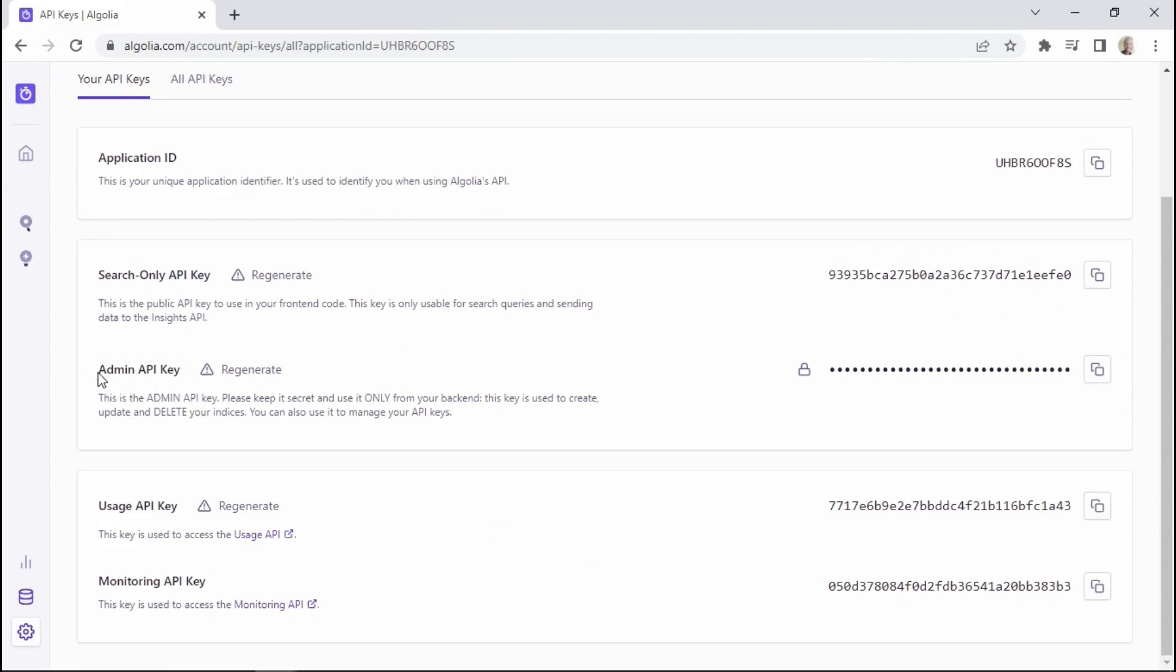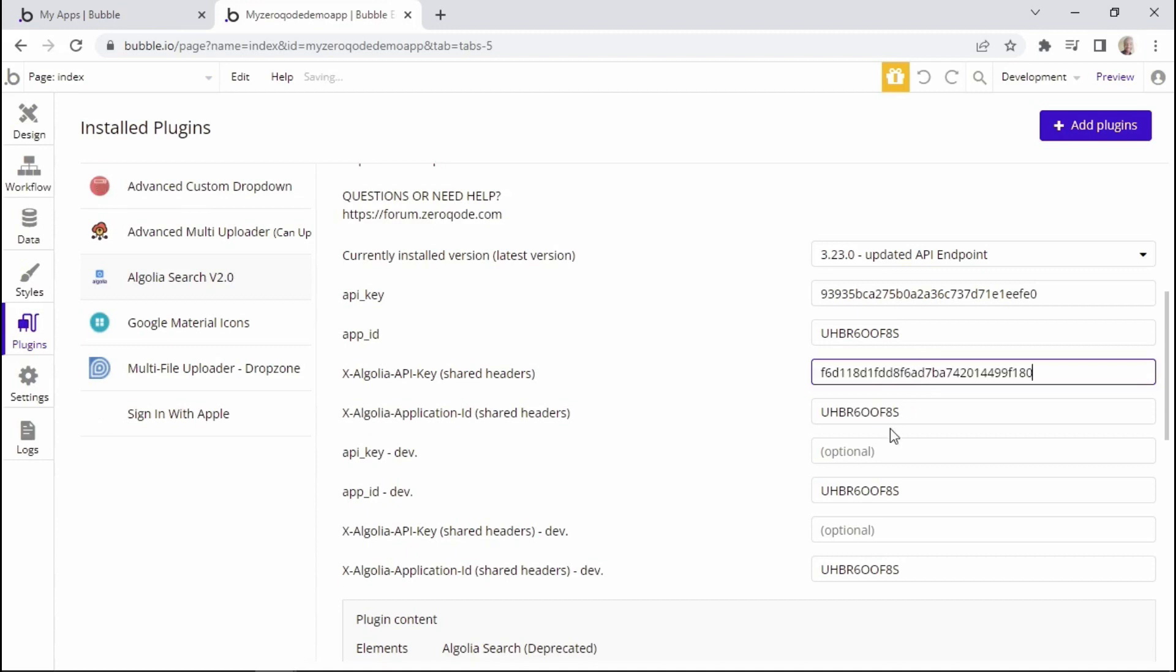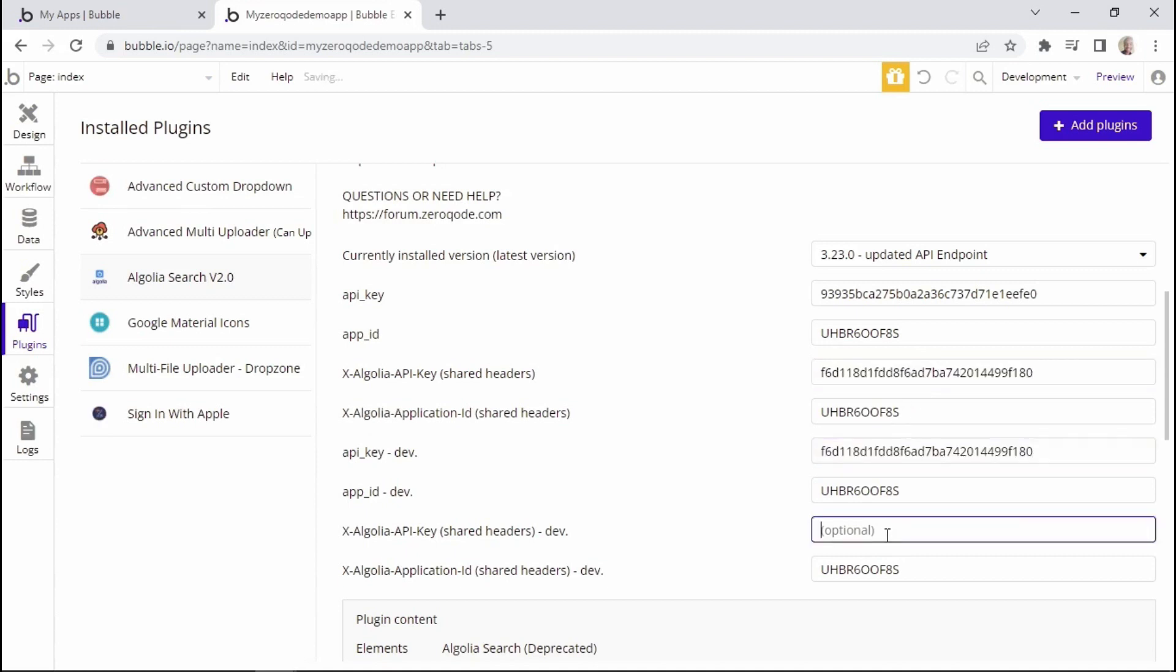Then lastly, you can copy this admin API key by clicking here. And then you can paste it within the fields that say Algolia API key. So I'll paste it here, here, as well as here.